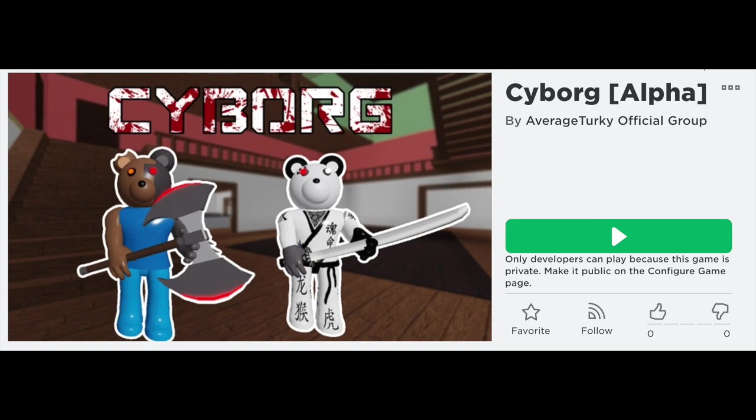In this tutorial I will show you how to add cutscenes into your story game. Also make sure to play my new piggy game after this video, I will leave a link in the description. Anyway, let's get on with the video.